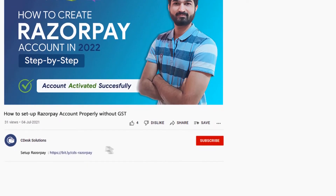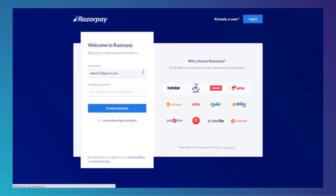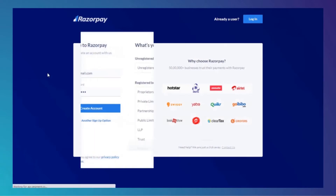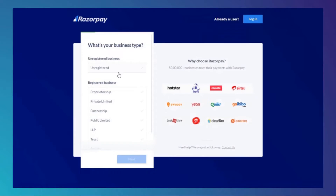Step 1: Create and activate the account. Go to the link in the description. You will be redirected to the Razorpay Sign Up page. Enter your email address, create a password. Select unregistered if you don't have a GST number.